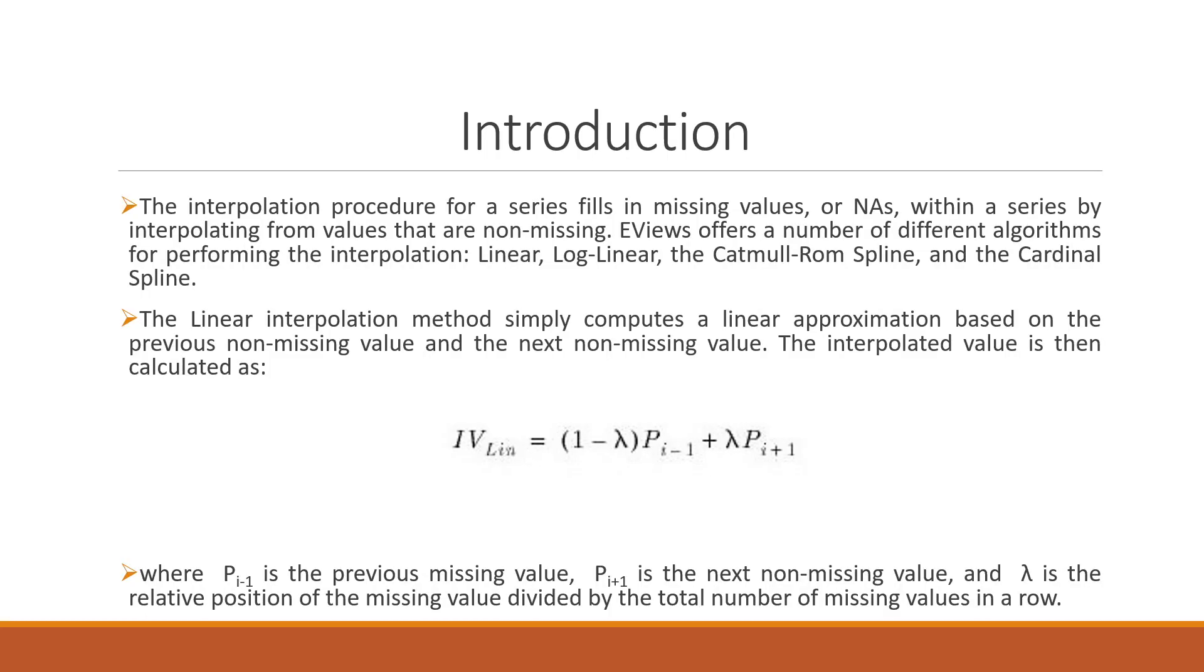The interpolation procedure for a series fills in missing values or NAs within a series by interpolating from values that are not missing.